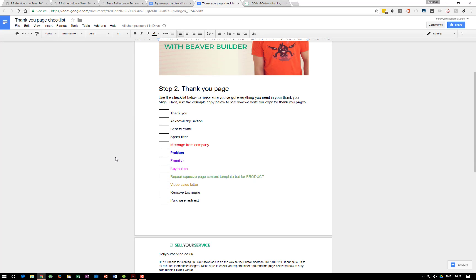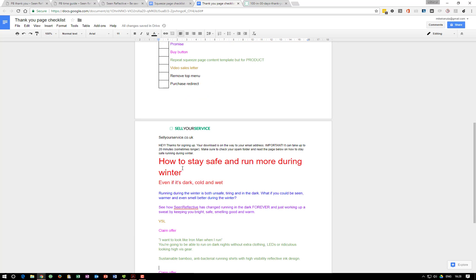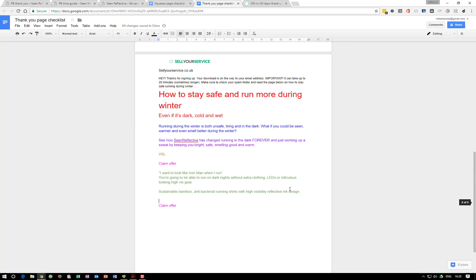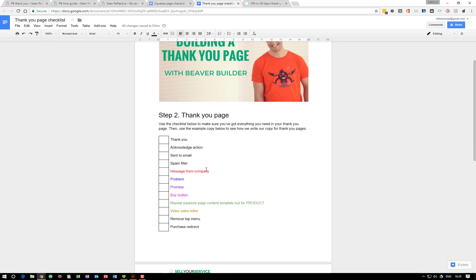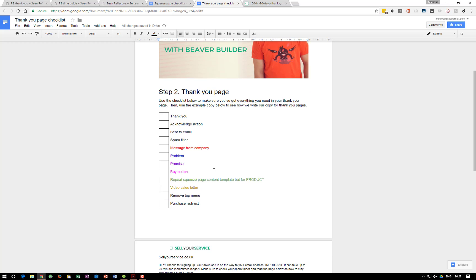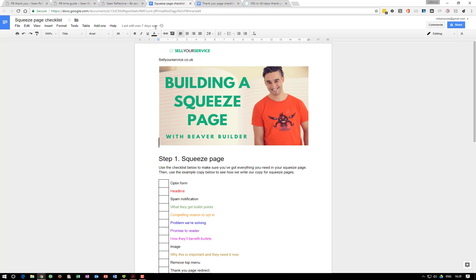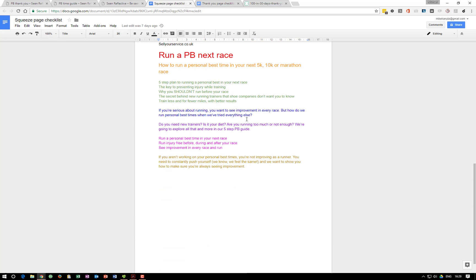Going through the thank you page checklist: first, we say thank you and acknowledge their action. We say we've sent it to their email address and remind them about spam filters. You can get access to this checklist and all our copy. Then we have a message from the company — basically just us saying we're going to talk to you about this, introduce a problem, make a promise, have a buy button, and repeat the squeeze page content but for the product.